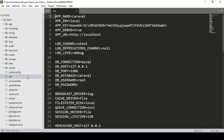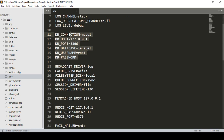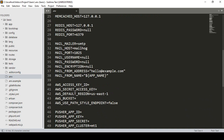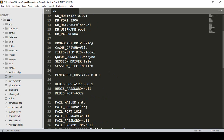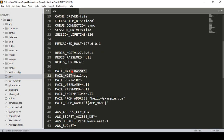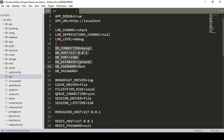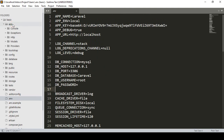The .env file is used for creating the connection with your database. Here you have to add your database name, database username, and password. If you want to add a mailing function, this is the mailing function area — here you add your SMTP mailer, SMTP host, mail port, and mail username. With this we can configure our email and our database connection.